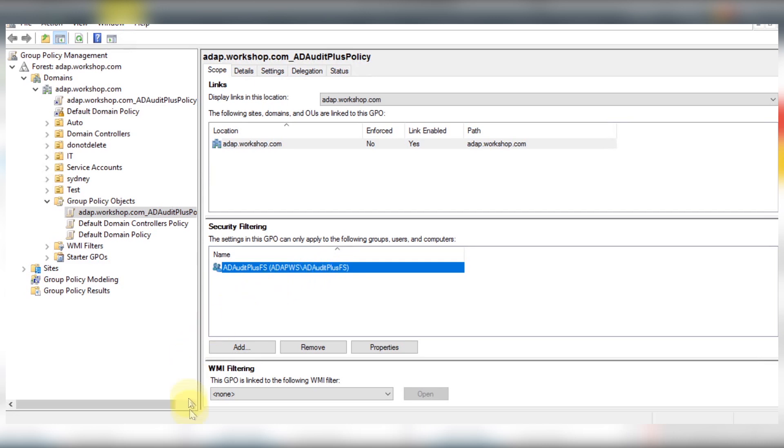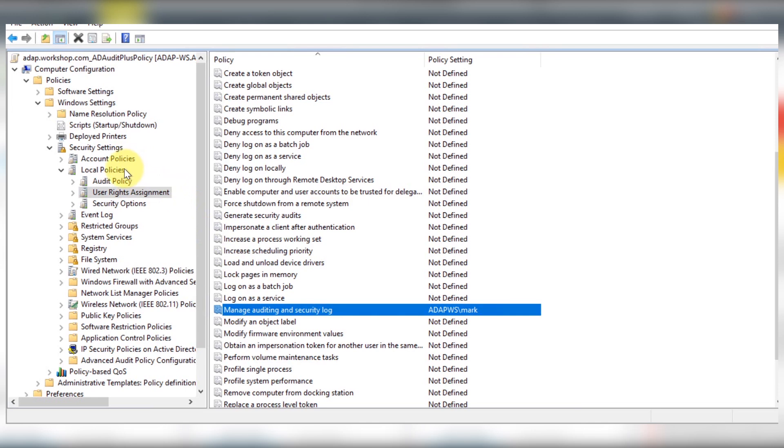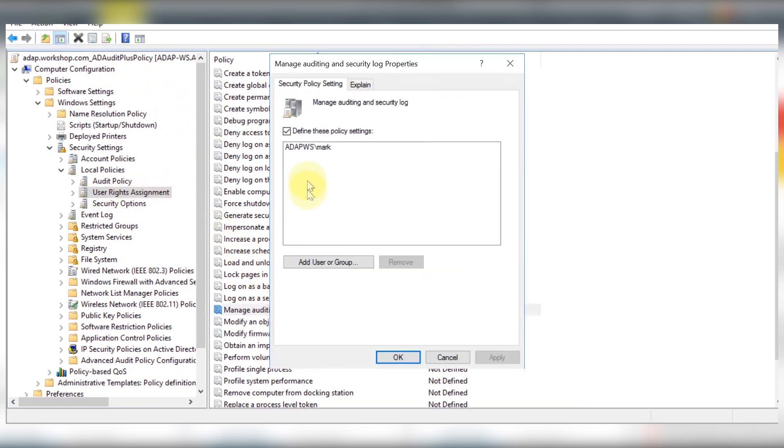Now you need to assign auditing rights to the user account of your choice, that is Mark. To do this, define manage auditing and security log policy. You can find it nested inside the local policies of your GPO's computer configurations under user rights assignment. Now define this policy and add Mark.